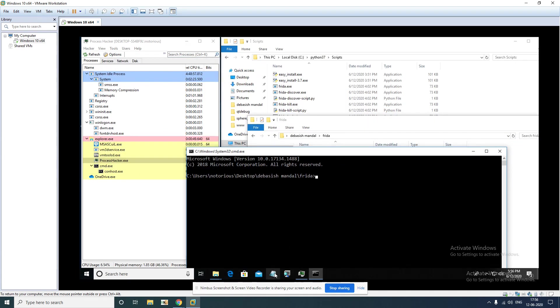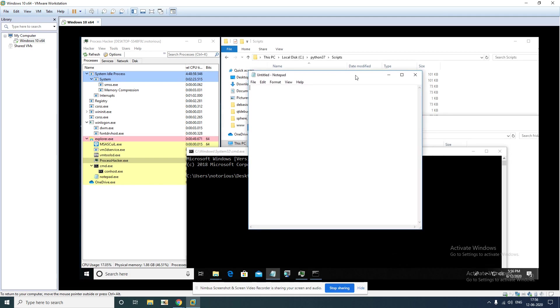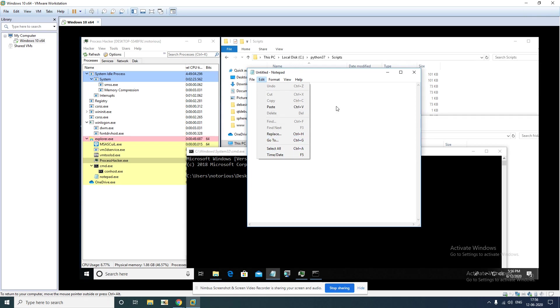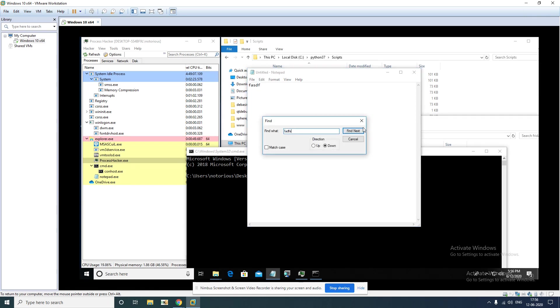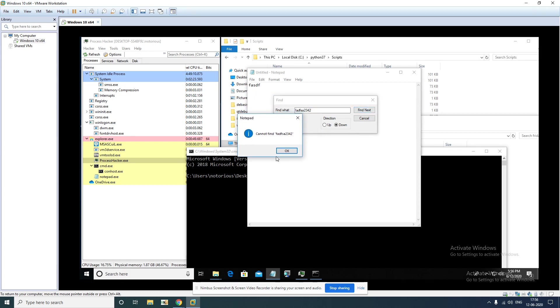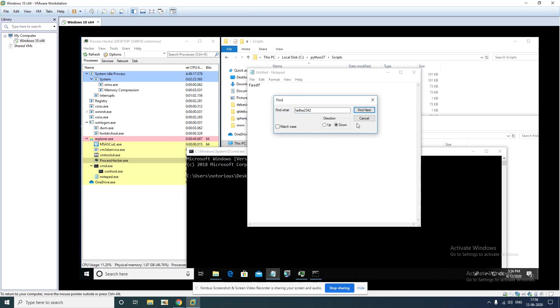For demonstration purpose I'll be launching notepad.exe and I'll be tracing an API call which is known as MessageBox. When you search anything here, as you can see, notepad actually tells this message through a message box and it internally calls user32 MessageBoxW. So we are going to see how you can trace this API call through Frida.